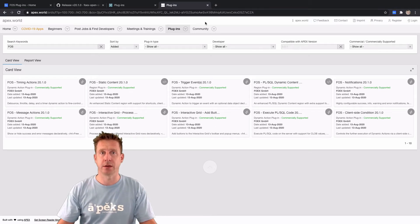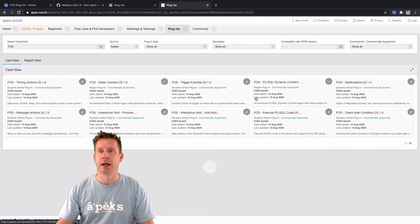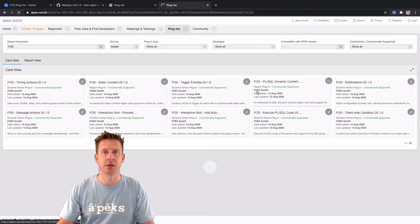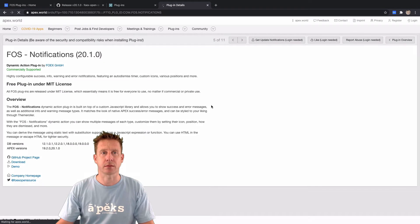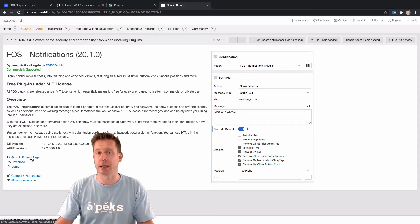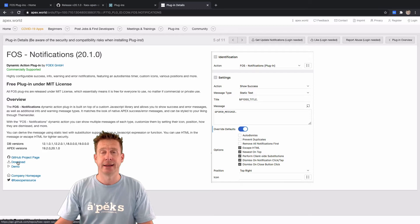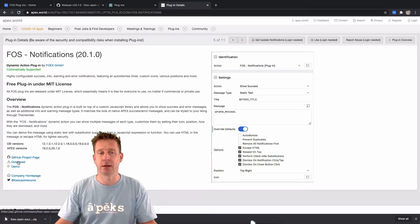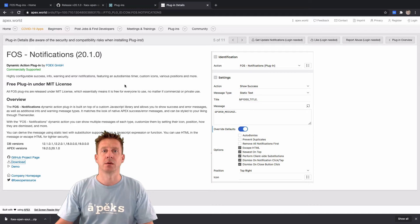Of course, you can also find our plugins on Apex World — that would be tip number two. Check out Apex World, search for FOSS or for the plugin name, pick the one you're interested in. For example, FOSS Notifications — you get a full description and overview of the settings. You can go to GitHub from there, or directly download the latest version via the provided link.